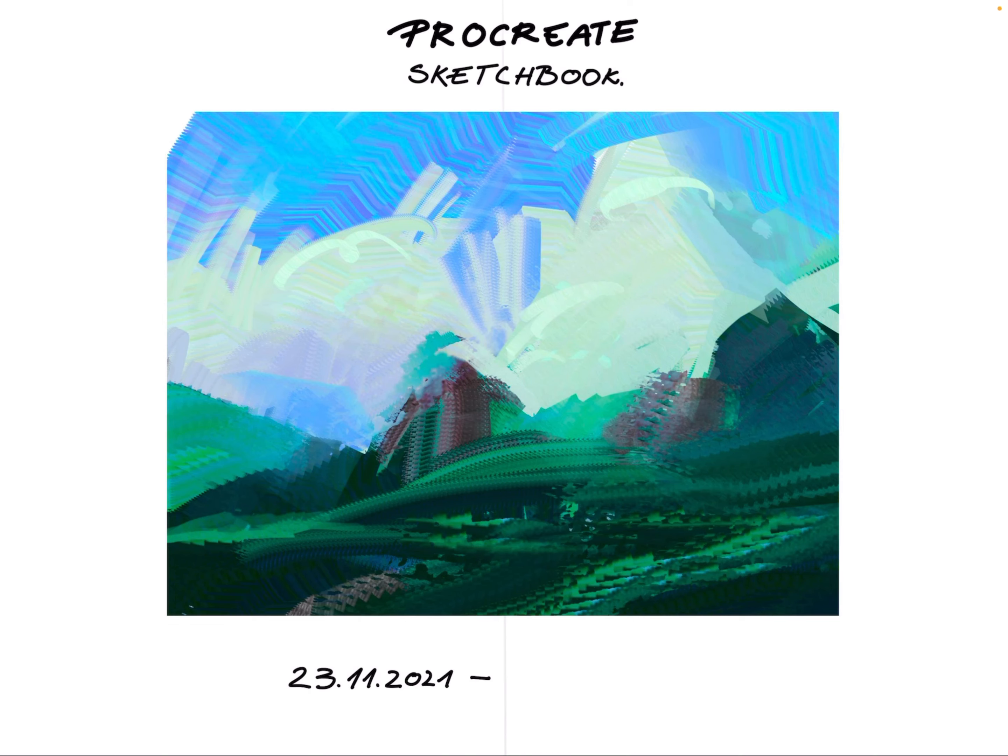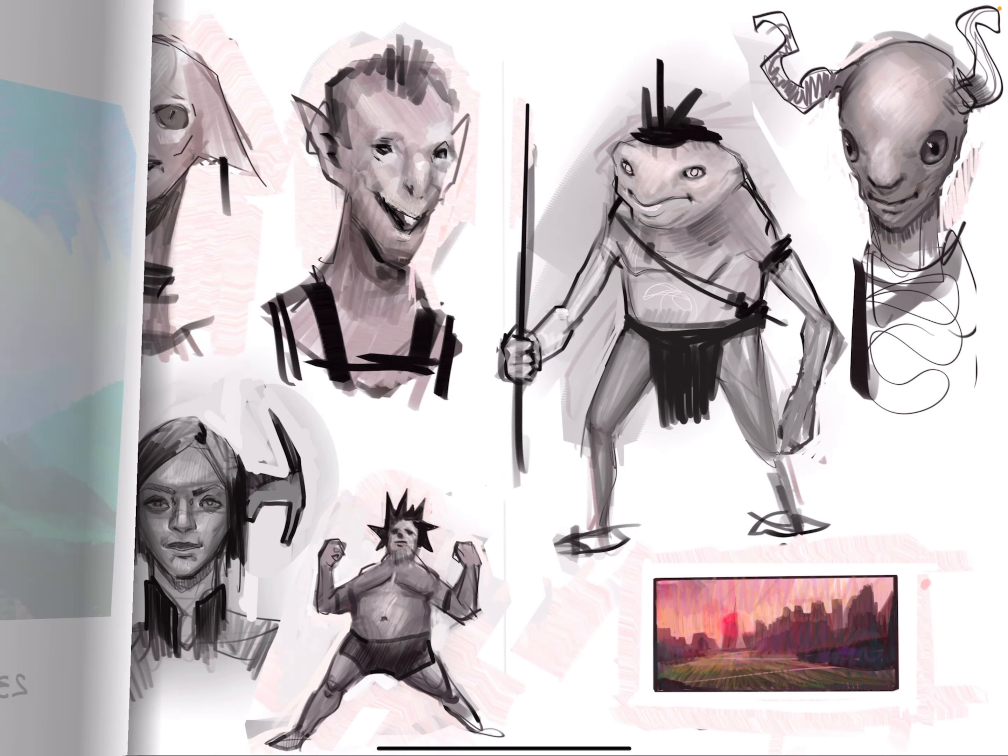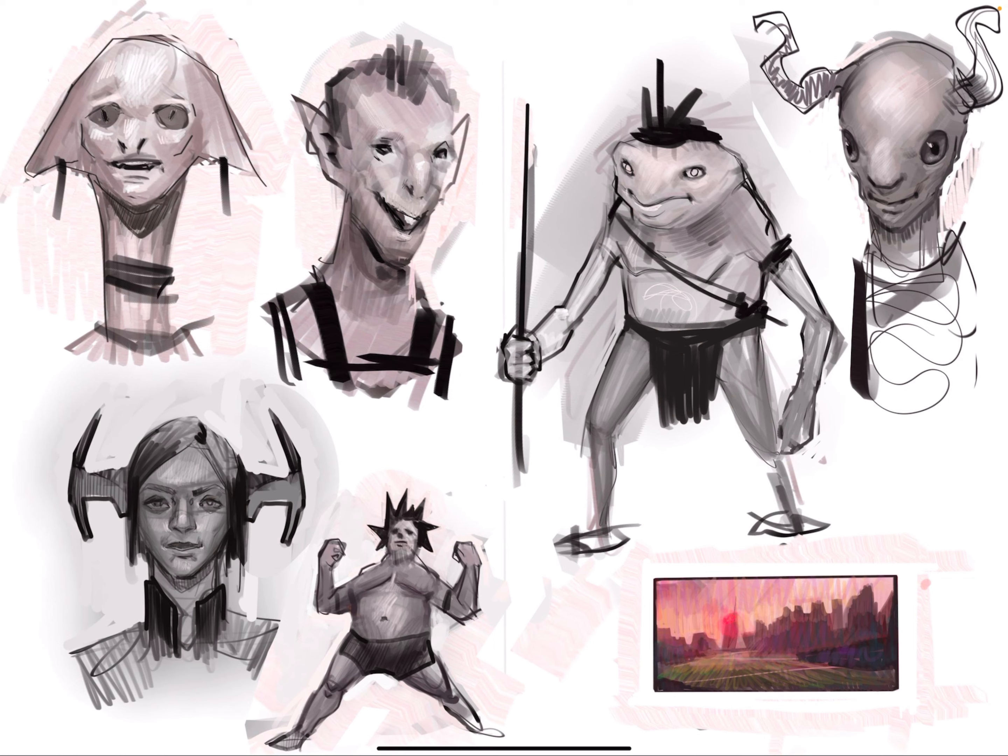Hello everyone. Today I want to show you how I'm using Pages from the newest update of Procreate.